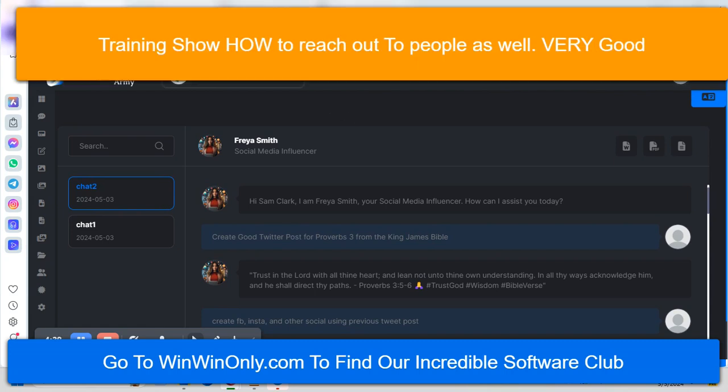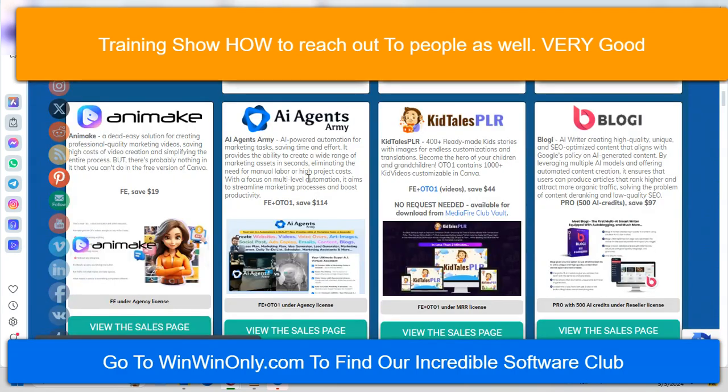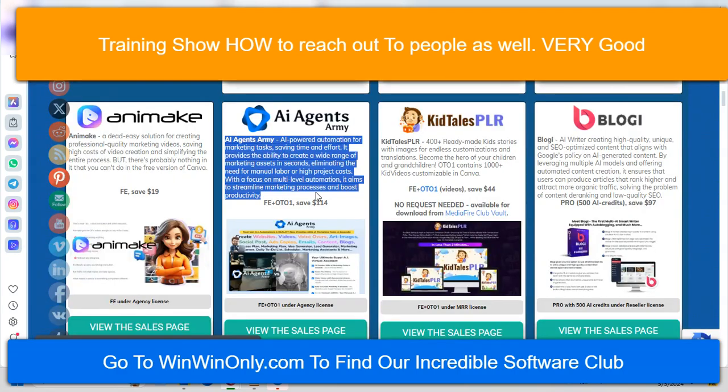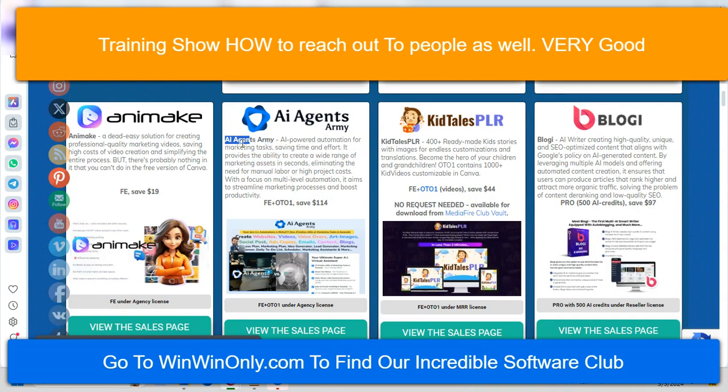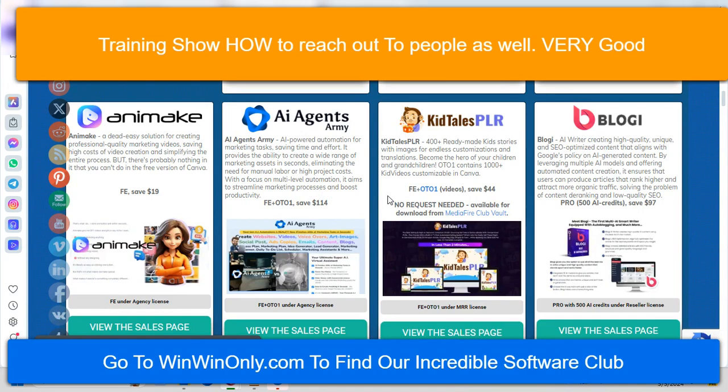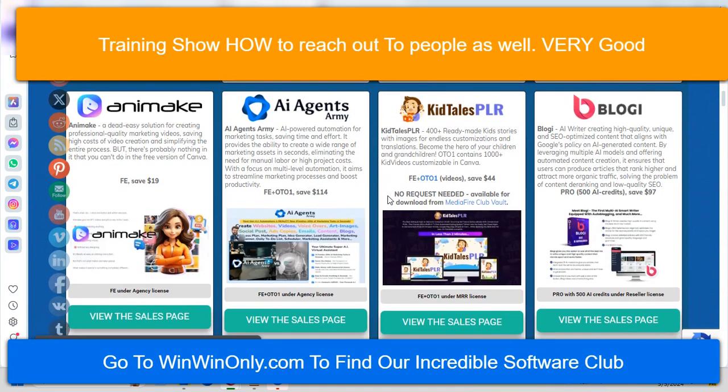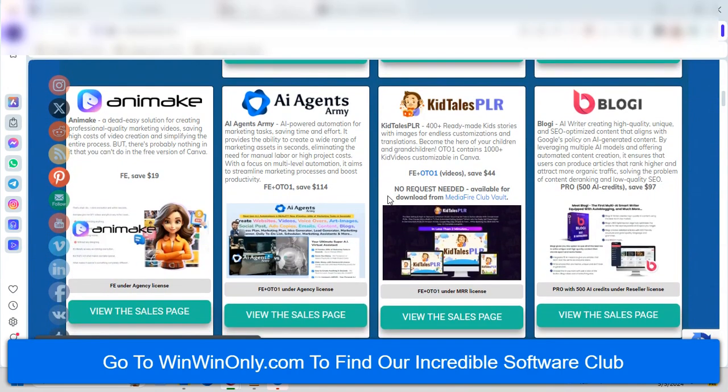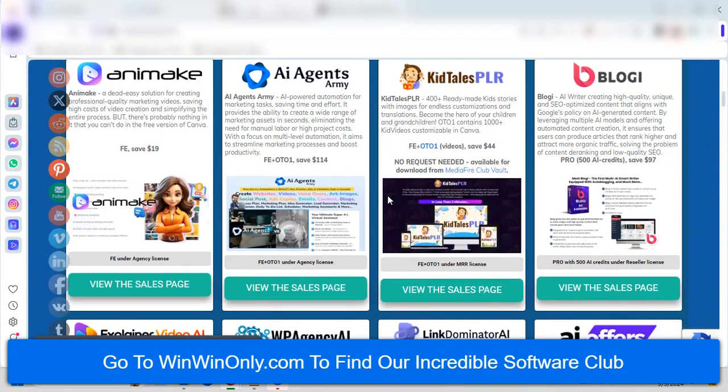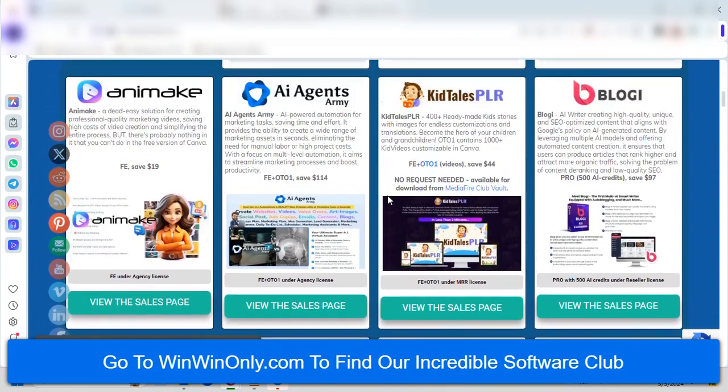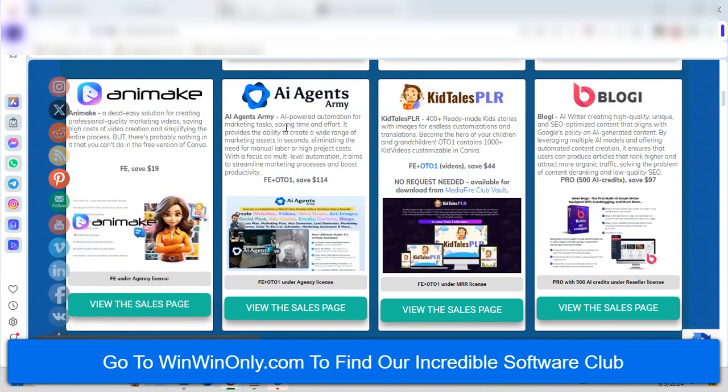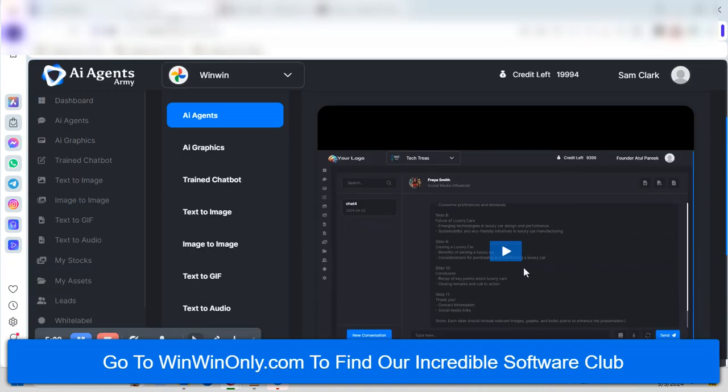So this is my initial overview of AI Agents Army that is obviously in the club. We get it free, saving us $114. There are a bunch that I have just kind of got back in the game here and kind of trying to figure out what I'm going to do with all this. But outstanding tool. So far, so good. And I haven't even gone through all the tutorials. I'm just getting started.